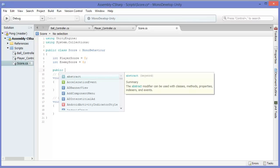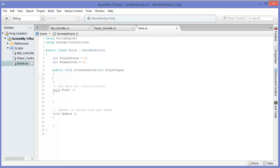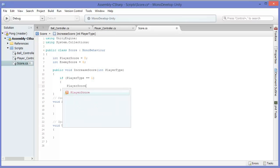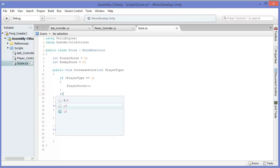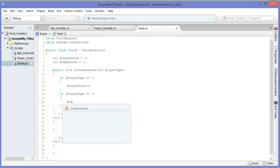So then we're going to make a public method — it's going to be important that this is public later. Public means that this can be accessed by any other script, and that's going to be very important. We're going to put an if statement in: if player type is equal to 1, we're going to increase player score by 1, and if player type is 2, we're going to increase enemy score by 1.